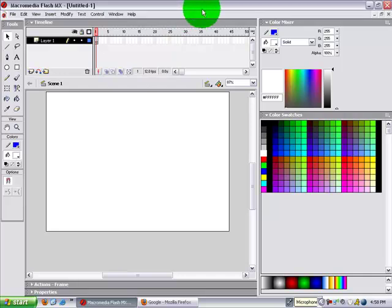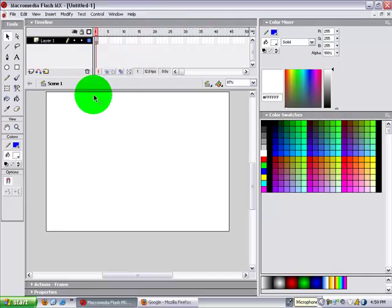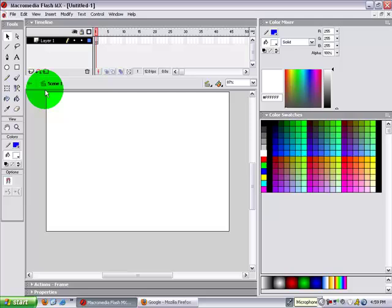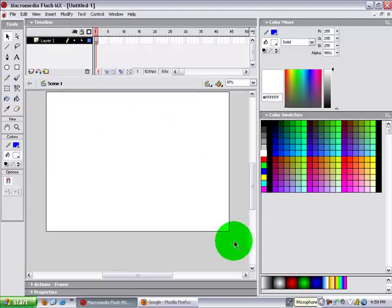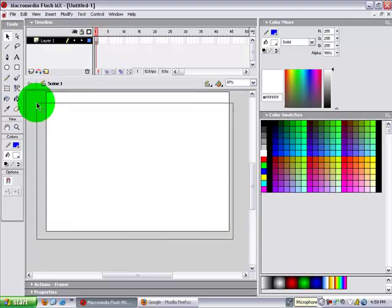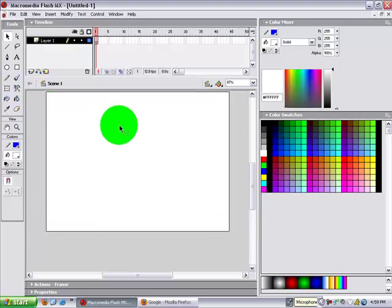Hi guys, JGTutorials here, and today I'm going to teach you how to make an icon for your AIM, AOL, and Semessager account in Flash.